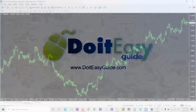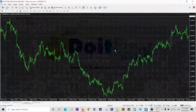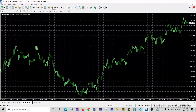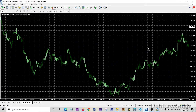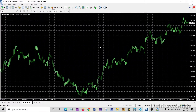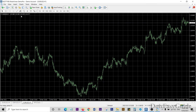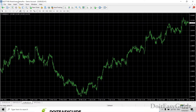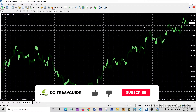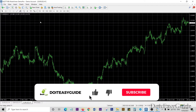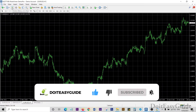If you are a forex trader and you want to trade Bitcoin, you may be wondering how to find the Bitcoin chart on your MetaTrader 4. My broker is RoboForex. When you open MT4, go to Market Watch.